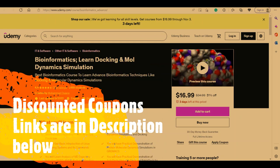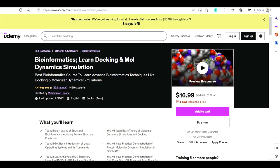Our second course is 'Learn Docking and Molecular Dynamic Simulation,' where you can learn molecular dynamic simulations and docking from both theory and practical points of view. We hope once you enroll in these courses you will find the content very suitable for you. So let's begin today's video.